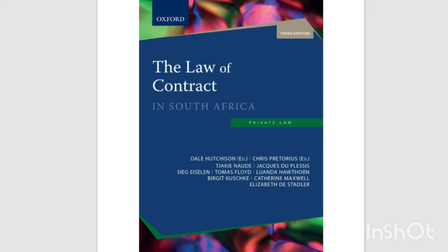In terms of Section 45(4) of the CPA, a notice must be given in advance that a sale by auction is subject to a reserve, upset price, or a right to bid by or on behalf of the owner or auctioneer. If a notice that the owner or auctioneer has the right to bid has not been given, he or she may not bid or employ any other person to bid at the auction. If this section is contravened, a consumer may approach a court to declare the transaction fraudulent. Furthermore, in terms of Section 51(1)(a)(iii) and Section 51(3), any transaction that subjects a consumer to fraudulent conduct is void.